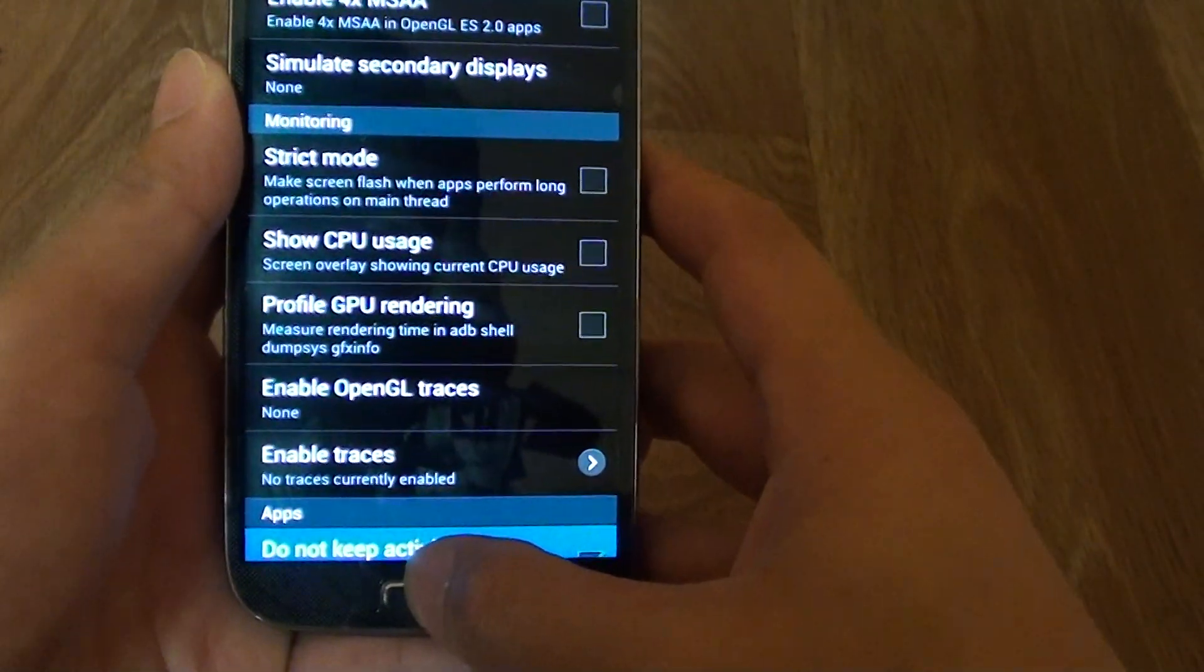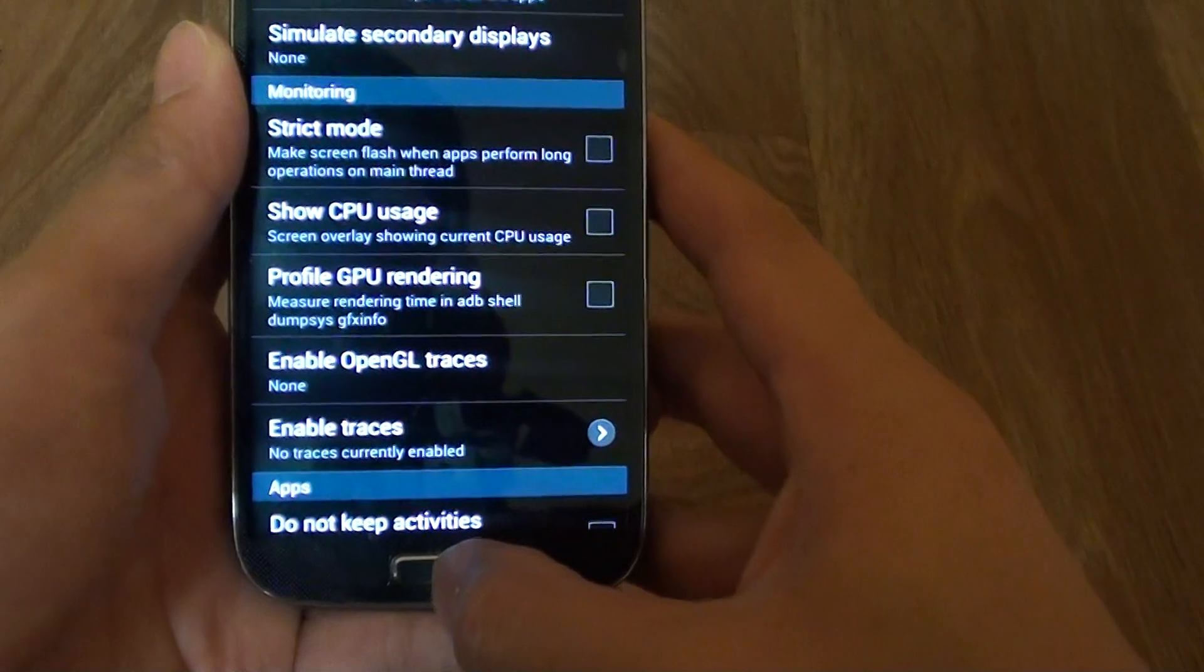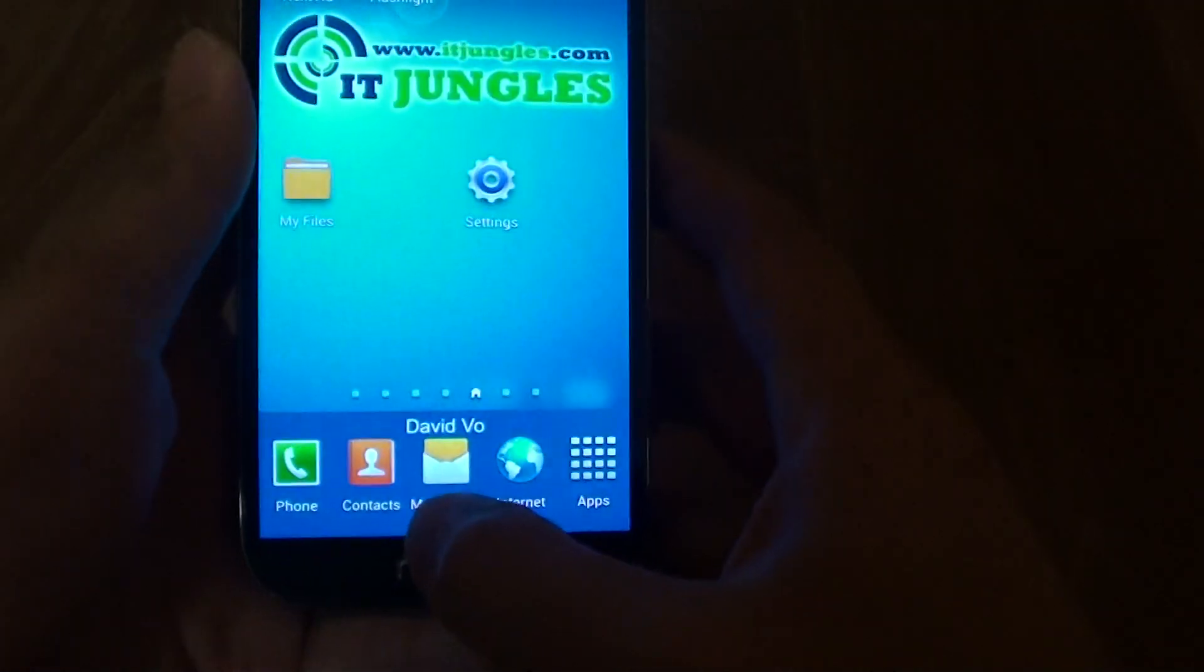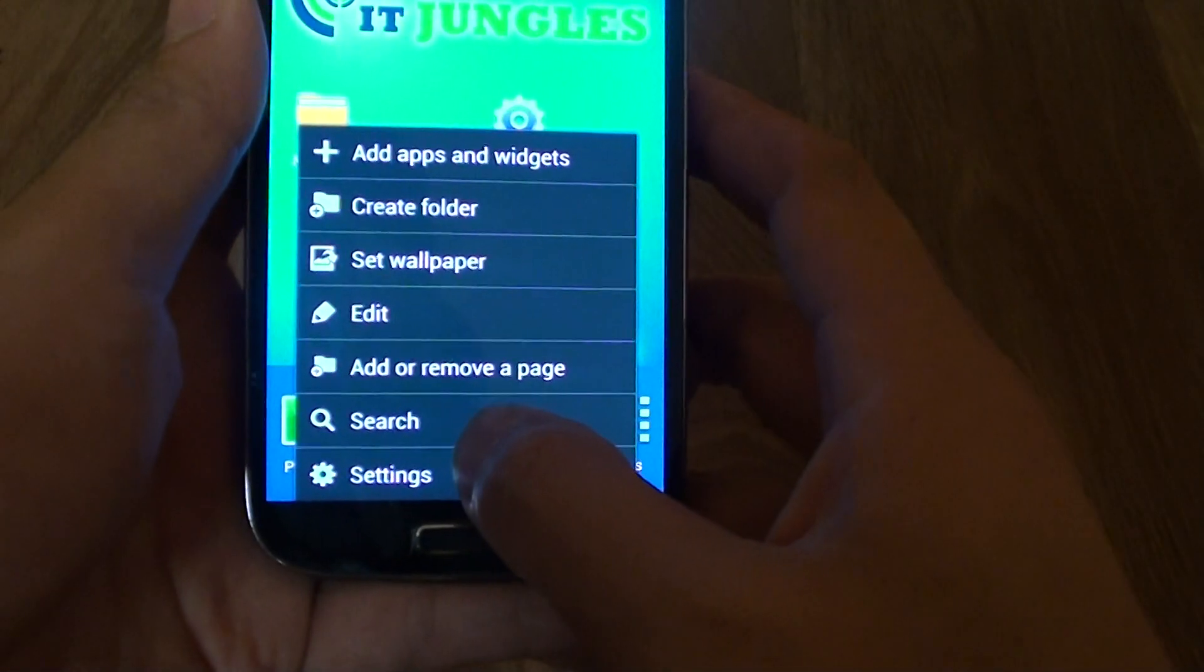Now let's go back to the home screen by pressing on the home key. Then you want to tap on the menu key at the bottom. Choose settings.